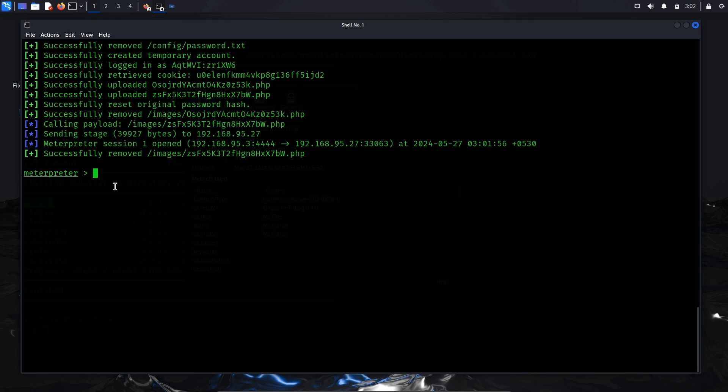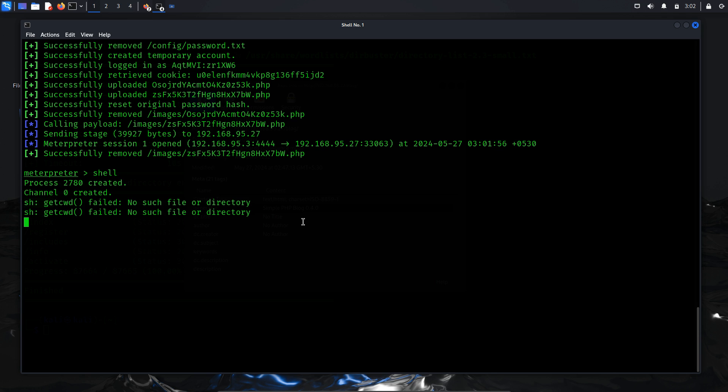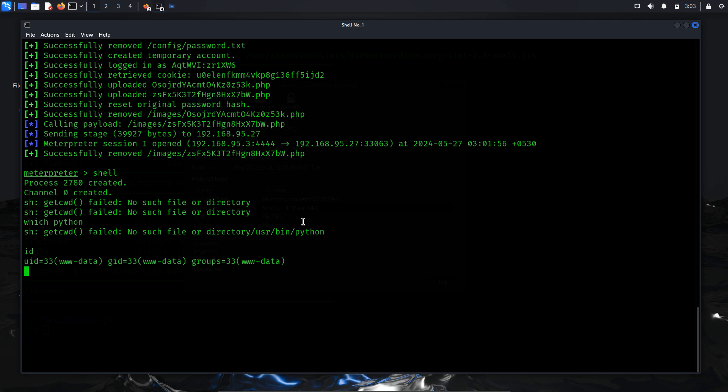To interact directly with the target system's command line, you can use the shell command within meterpreter. This will give you a more traditional command line interface. After running the shell command, the shell is not properly visible or responsive. So, let's try running a command to verify if they execute correctly. This will help confirm that we have a functional shell and that our commands are being processed by the target system. Upon running the id command, it provided me with detailed user information. This confirmed that although the shell was functional, it was not displaying correctly. To address this issue, I decided to upgrade the shell using Python.